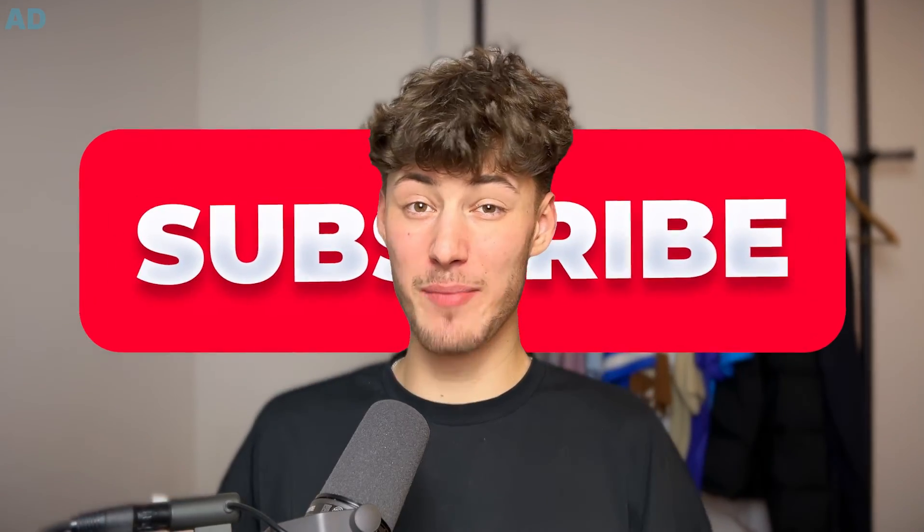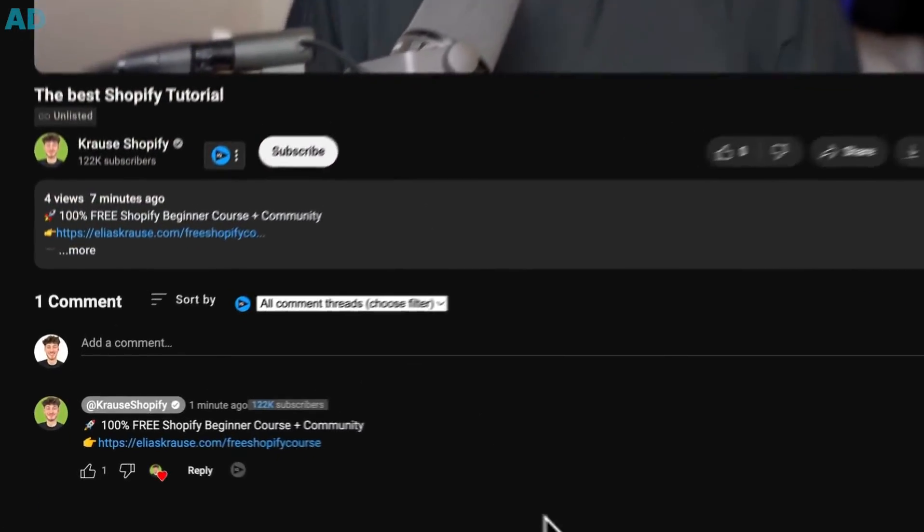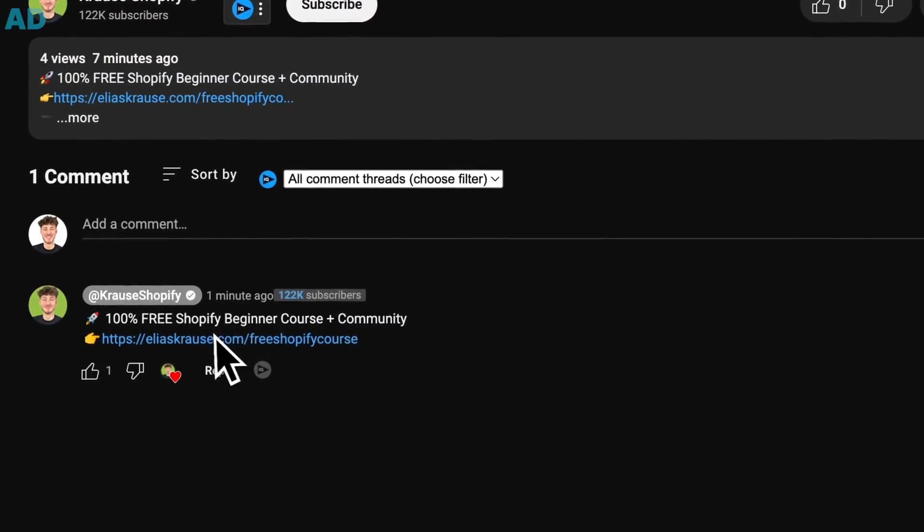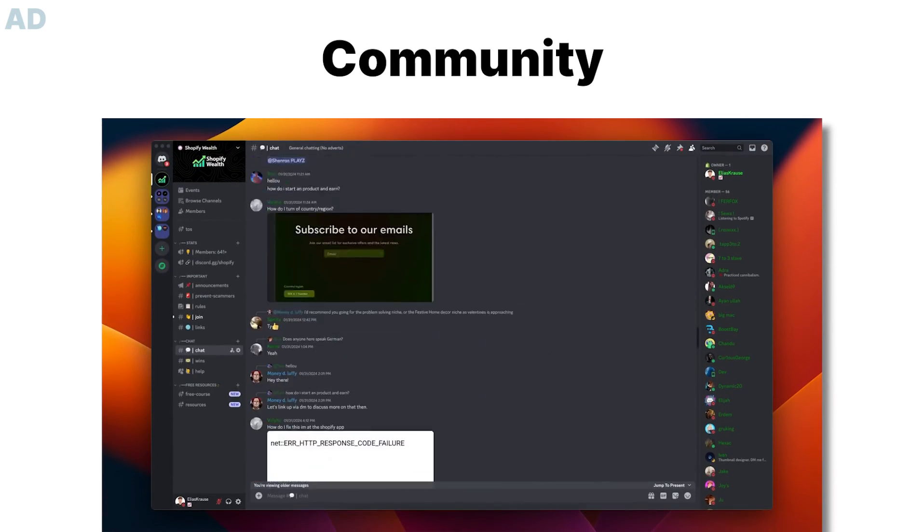If you found this video helpful, make sure to like and subscribe and check out my free resources below to supercharge your Shopify journey. See you next time!